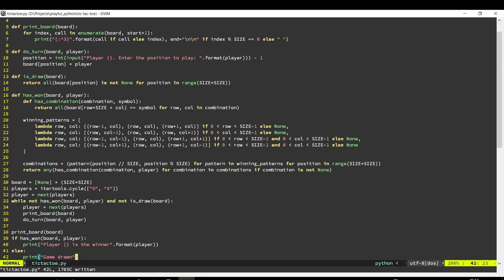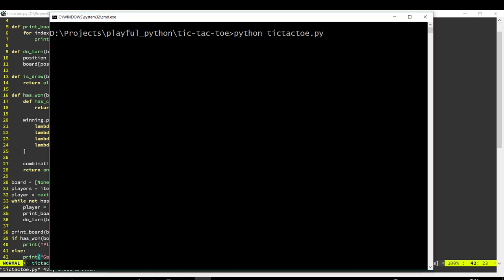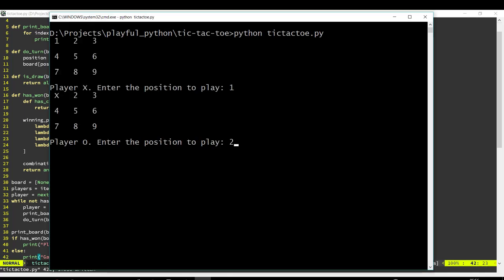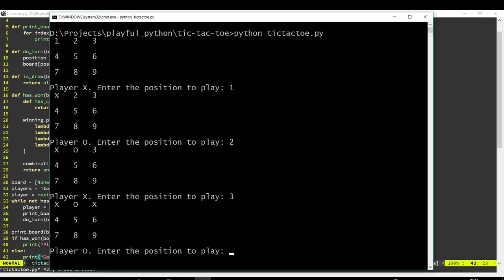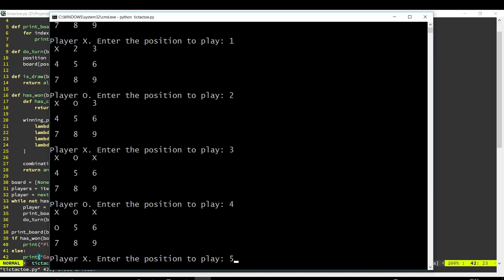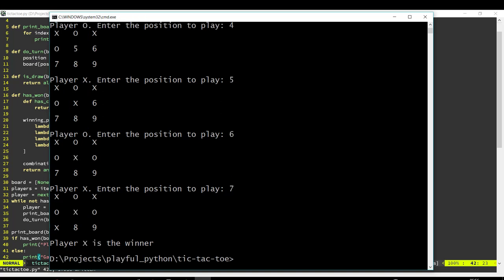Okay, let's check this out. And so there we have X is the winner because X has got 3 in a row.